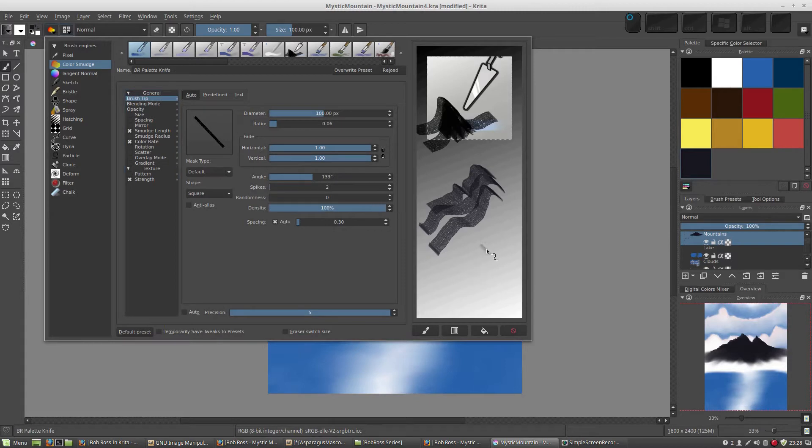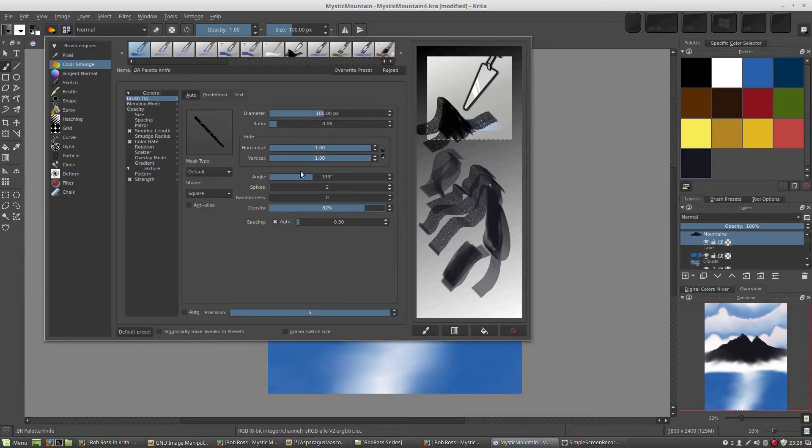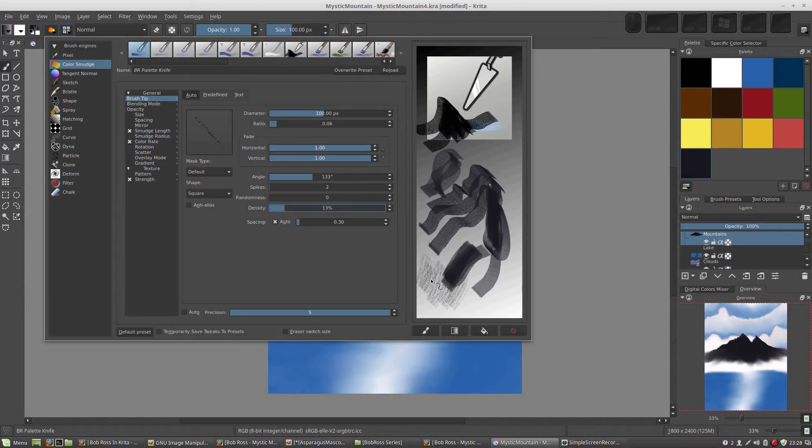If I change it to 100, it's going to be solid. And if I change it back to 83, I'm going to get those dots again. You can see, if you look there as you change this, a really low density brush there.